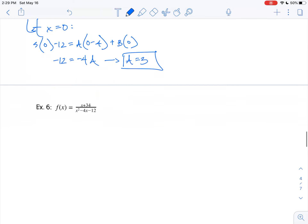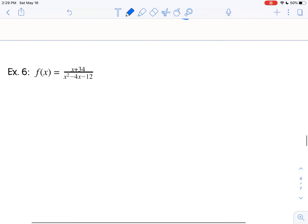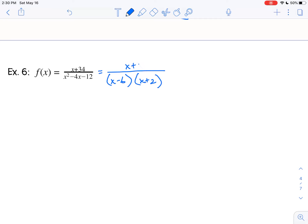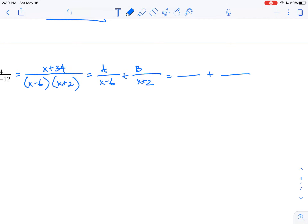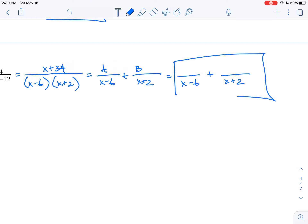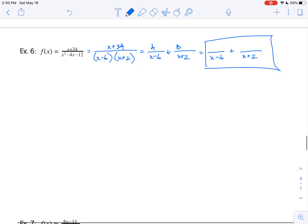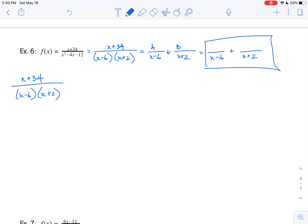Let's do one more — number 6. I need to factor the denominator: x minus 6 times x plus 2, and I have x plus 34 on the top. I'm going to split this into A over x minus 6 plus B over x plus 2, and save space for my final answer. So x plus 34 over x minus 6 times x plus 2 equals A over x minus 6 plus B over x plus 2.